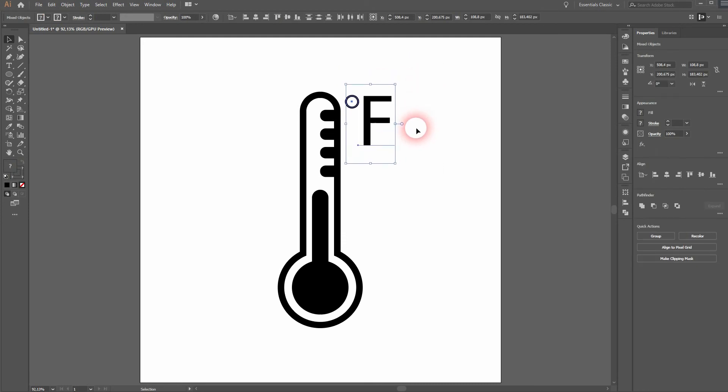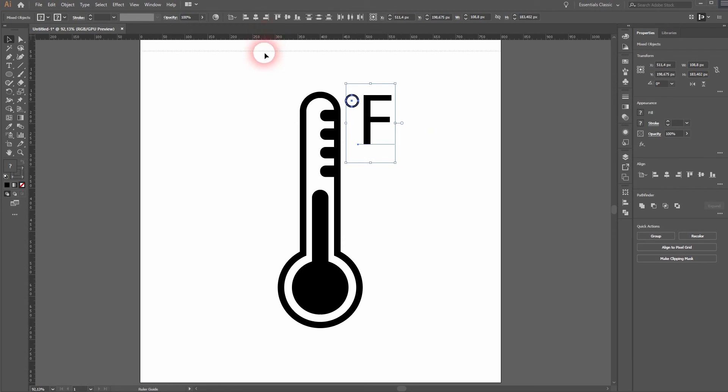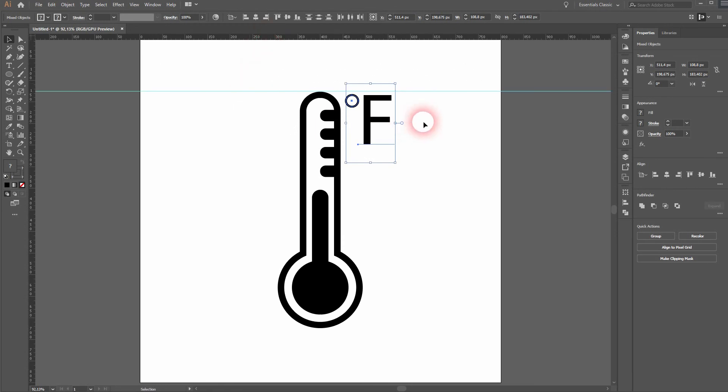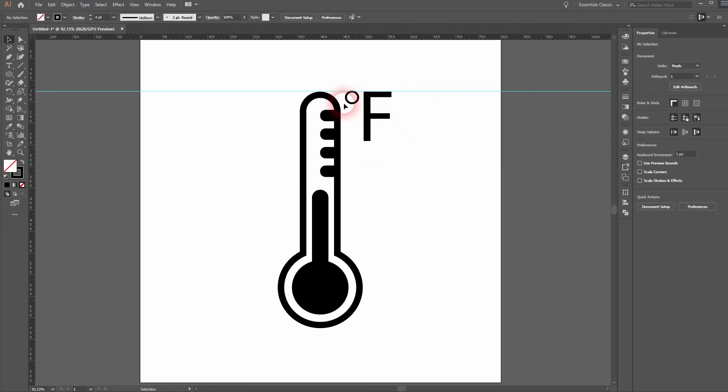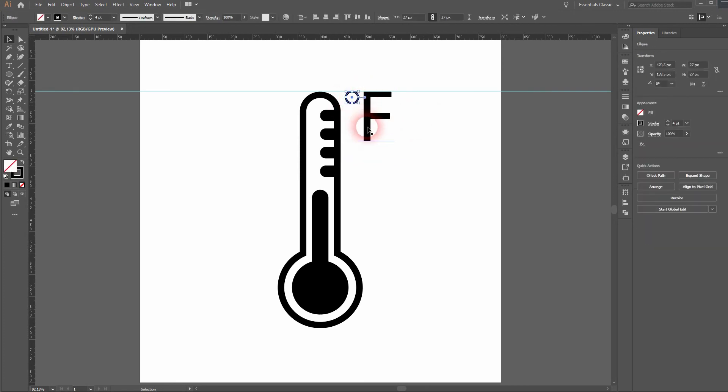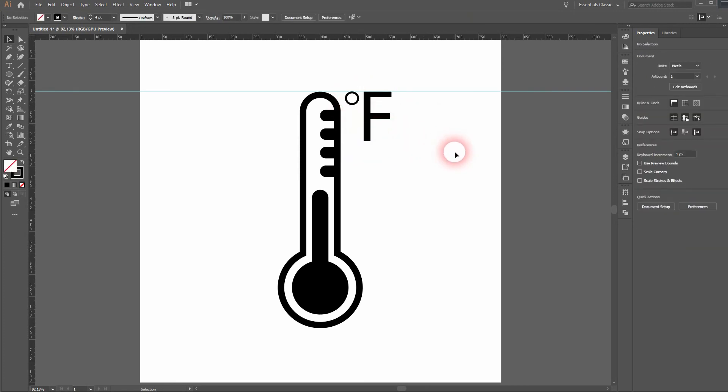Let me blend in rulers. Pressing CTRL R and I'll drag a helping guideline down. And I reposition the F and afterwards the circle. It's fine.